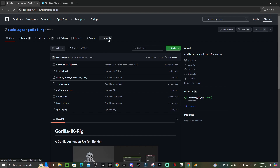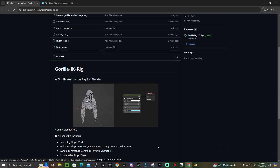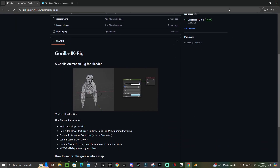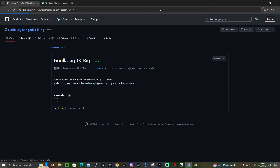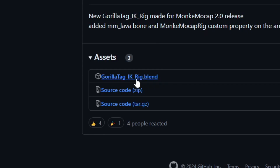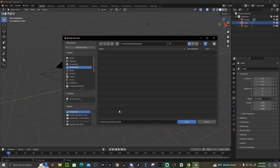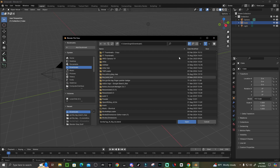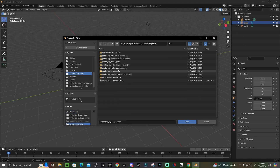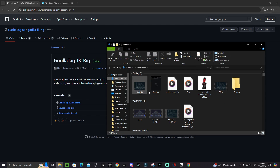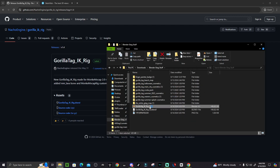Go to the second link in the description and it's going to bring you to the Gorilla IK rig on GitHub. This is where you'll be making all your poses and profile pictures. Just click Latest and then click the button to download it. Once downloaded, go back to Blender, click Open, and find the IK rig. An easier way is to just double-click it and it'll automatically open.